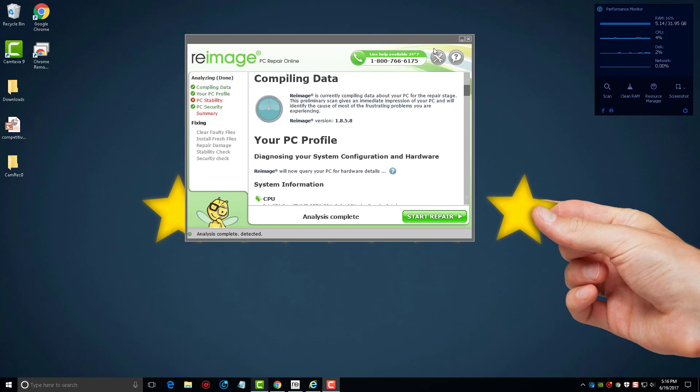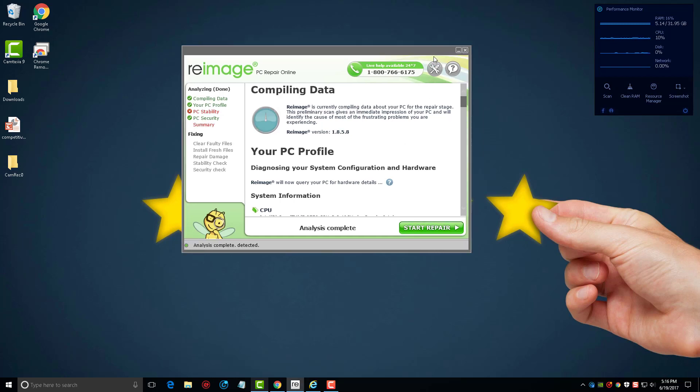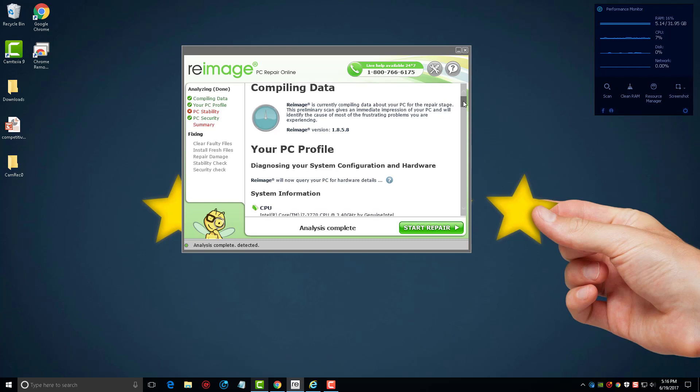Unfortunately I can't make this any bigger. It's one thing I do wish this tool had was an option to maximize it so I could make it bigger and see everything a little better. So what I'm going to do is scroll down here.